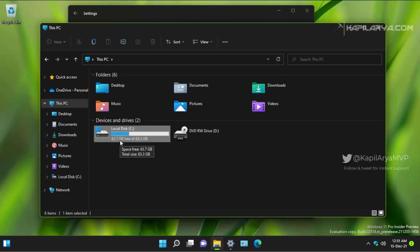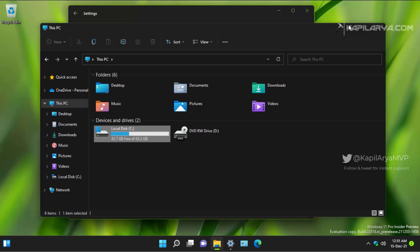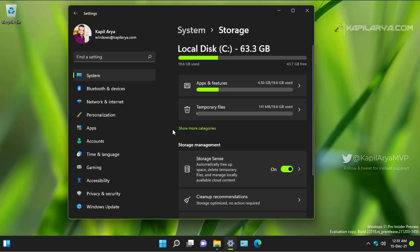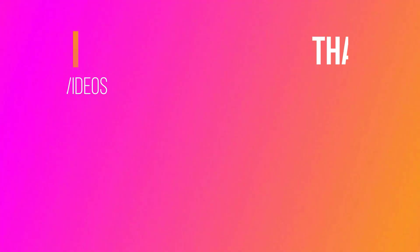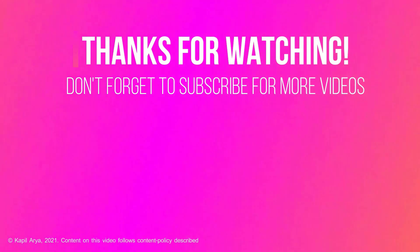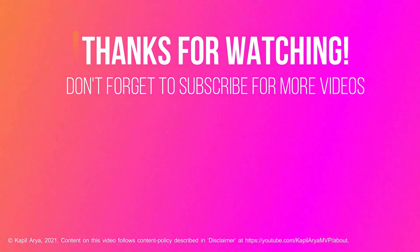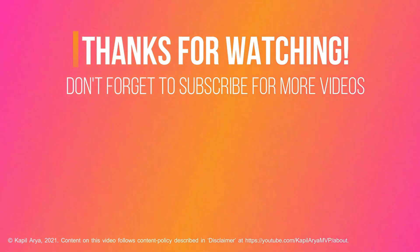So in this way, we have successfully removed the temporary files. And this is how you can remove temporary files in your Windows 11. So that's it for now in this video. Thanks for watching it. If you found it helpful, do like it, share it, and don't forget to subscribe to my YouTube channel for more videos.